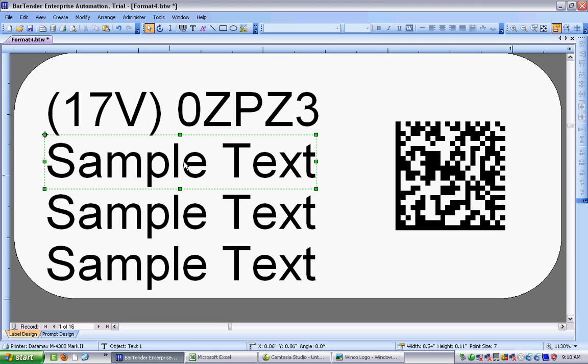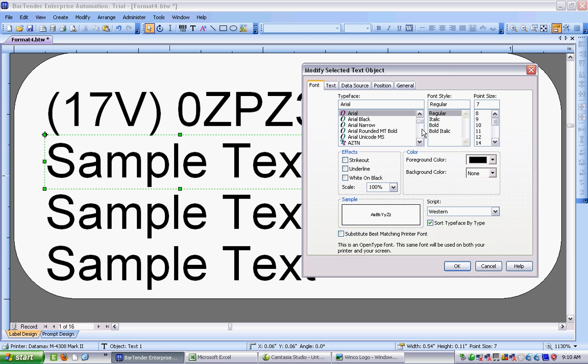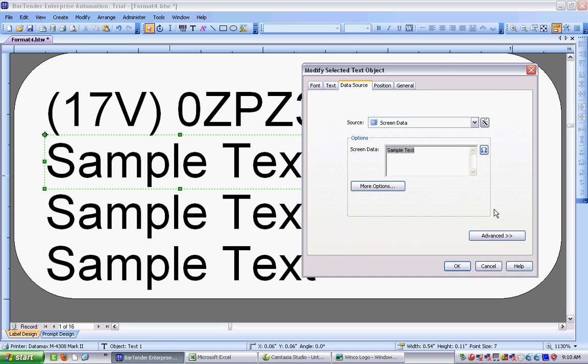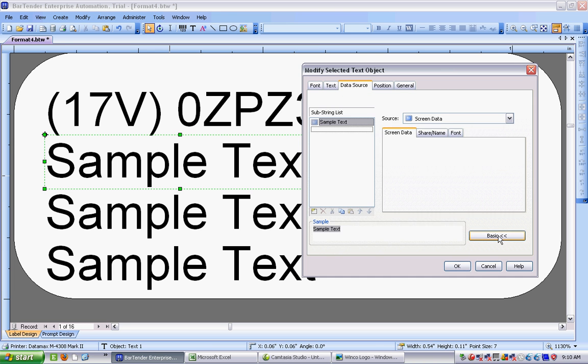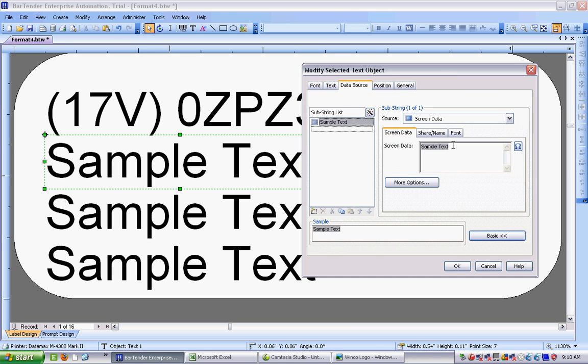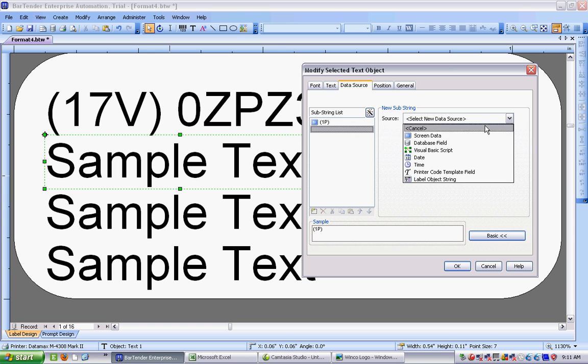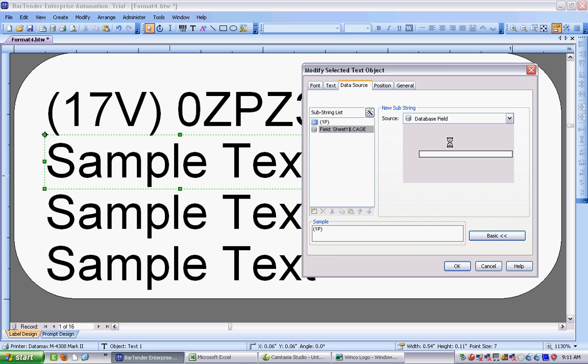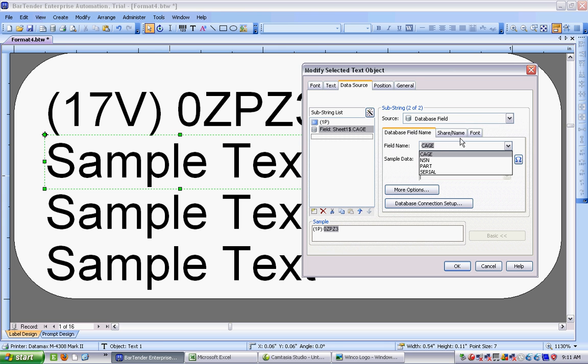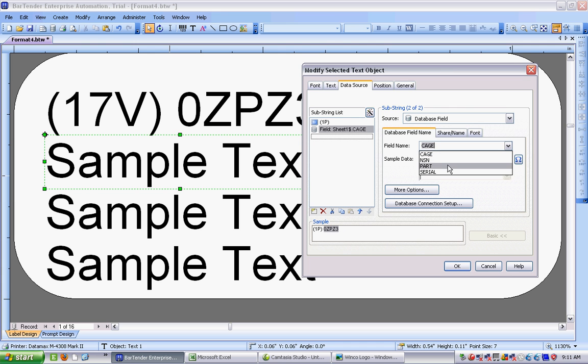I go into the next one. Which is going to data source and advanced. And my first one is going to be 1P for part number. Let's put the parentheses into there. 1P parentheses space. And I choose my database field. And it's going to be, I can choose it from the share name from the drop down box. Part number in there.